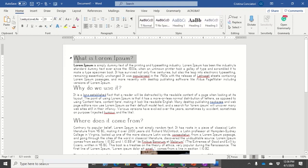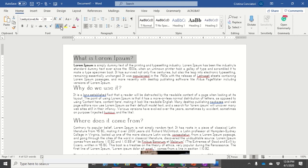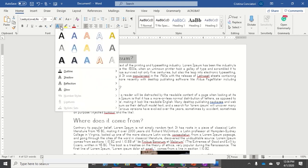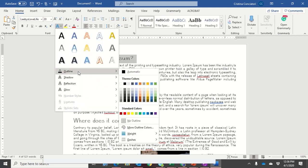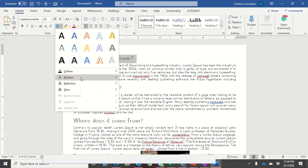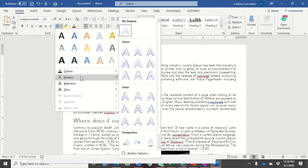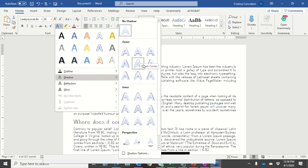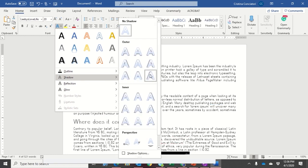I'm going to highlight this and go into the Text Effects, and you can see I can add things like an outline or a shadow to different things.